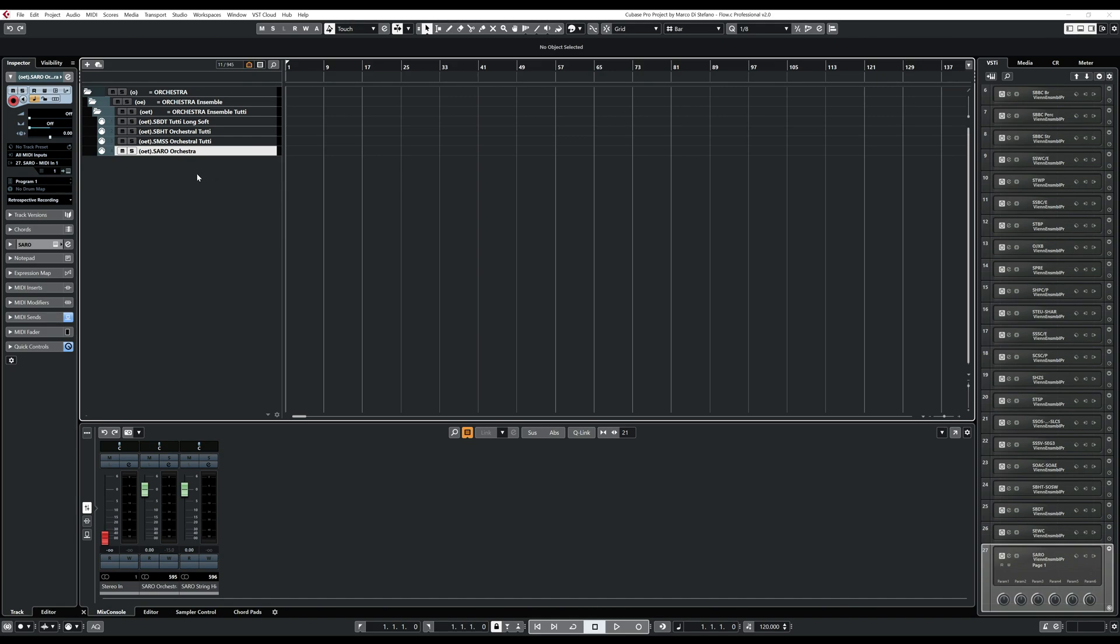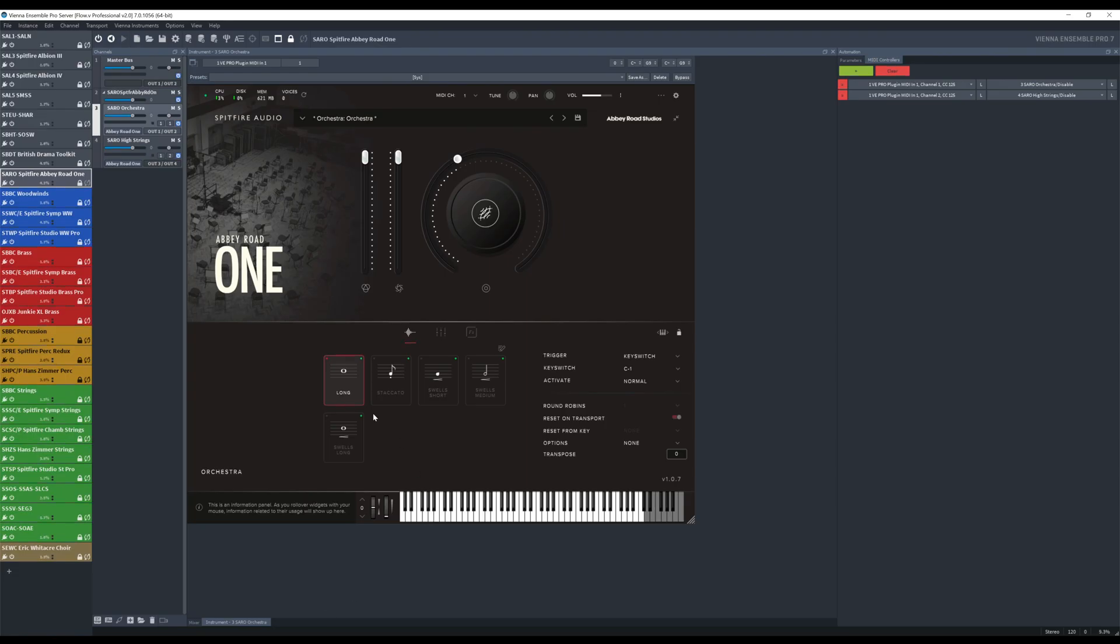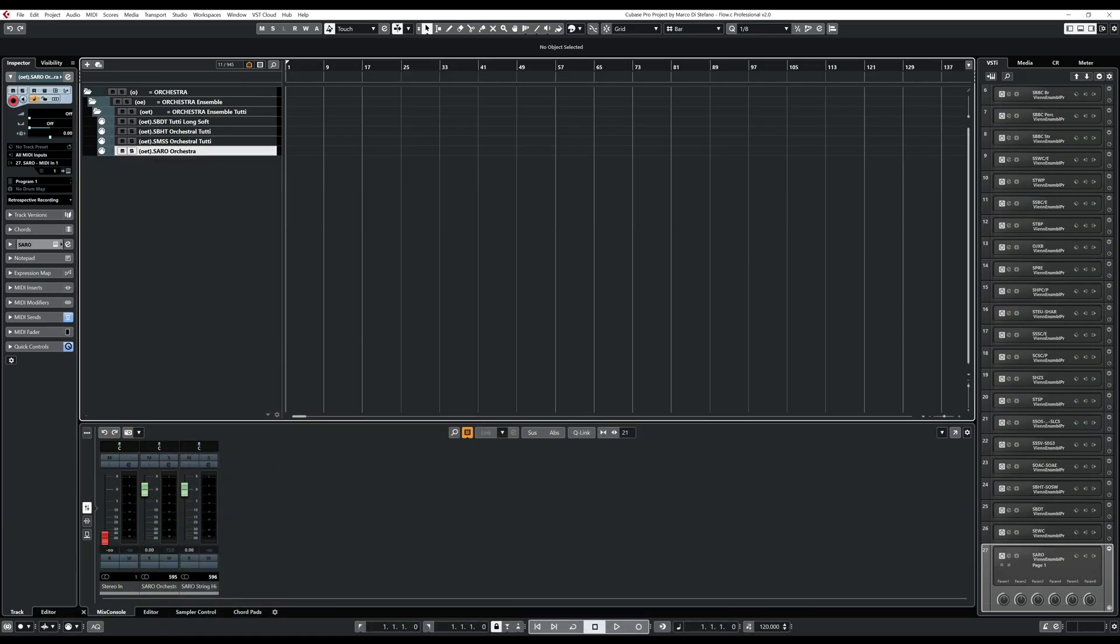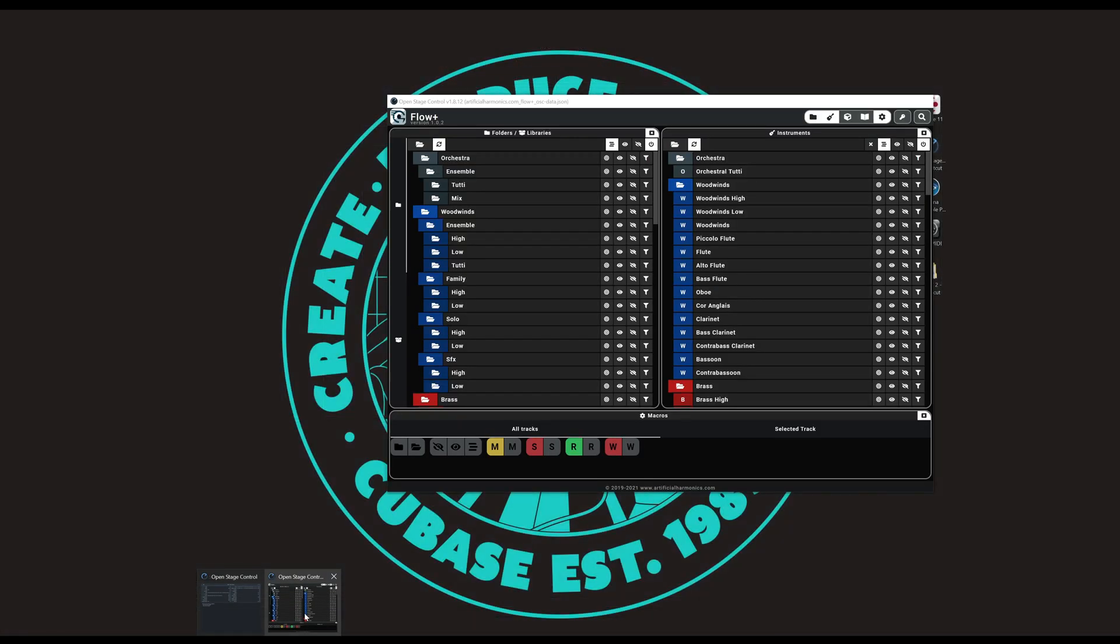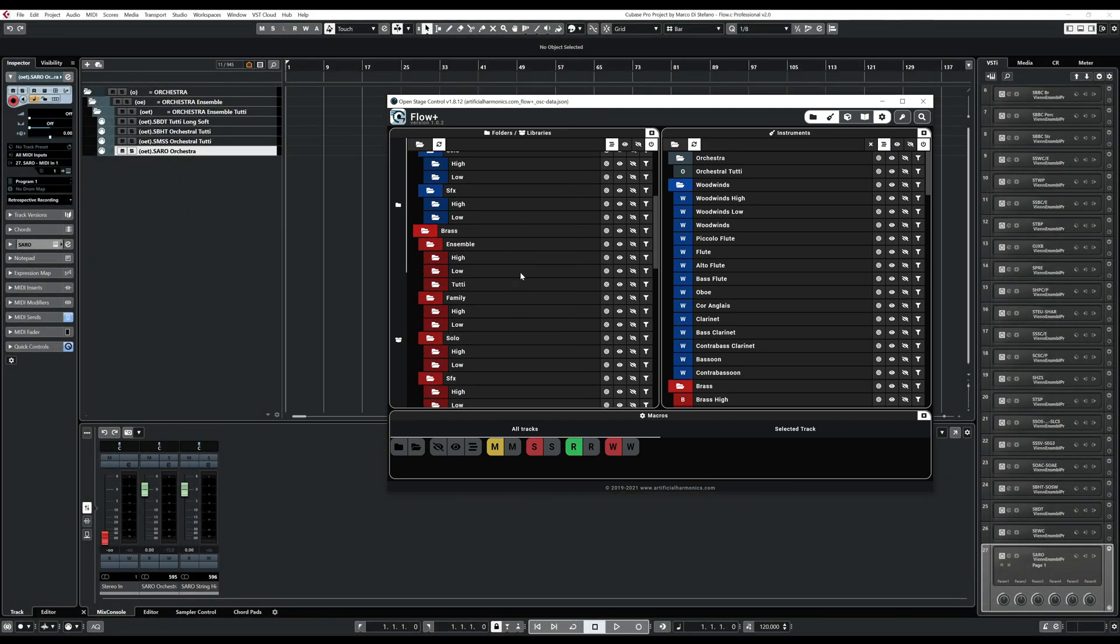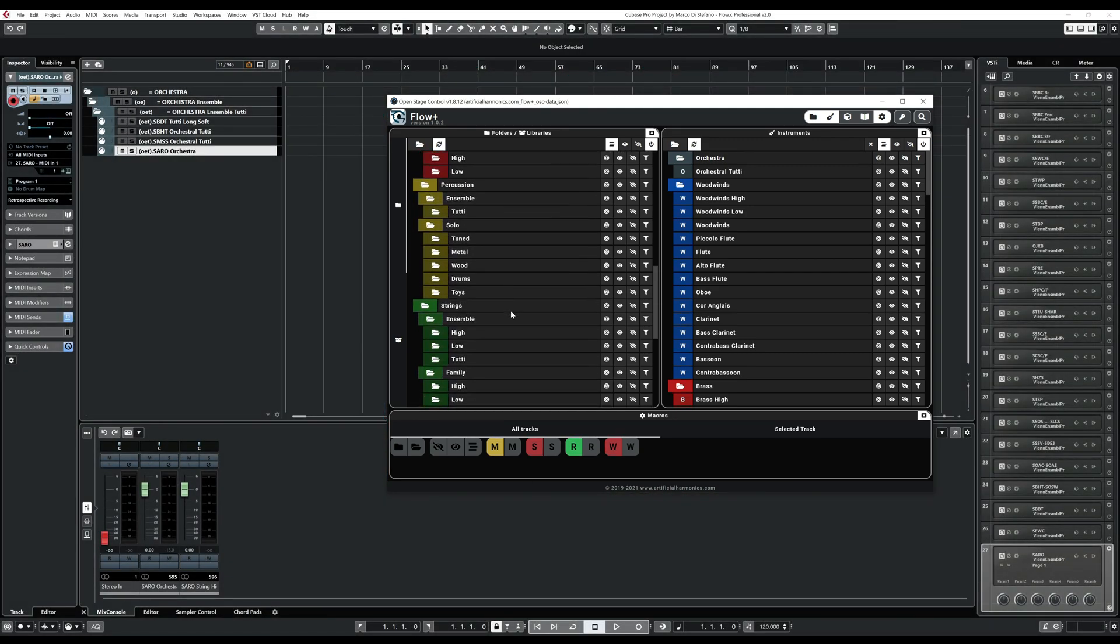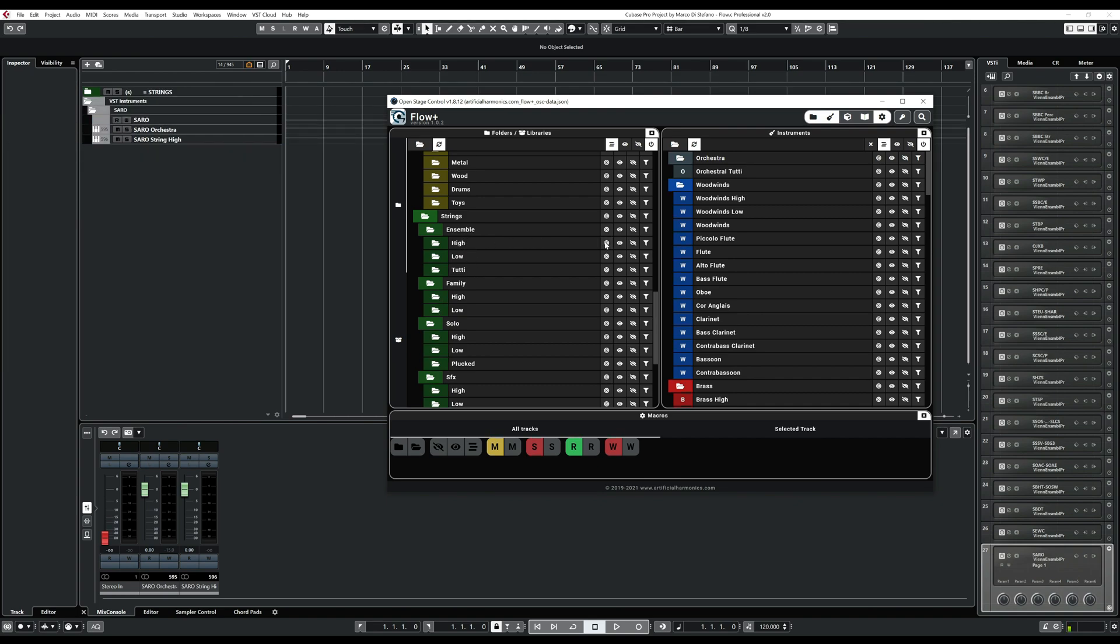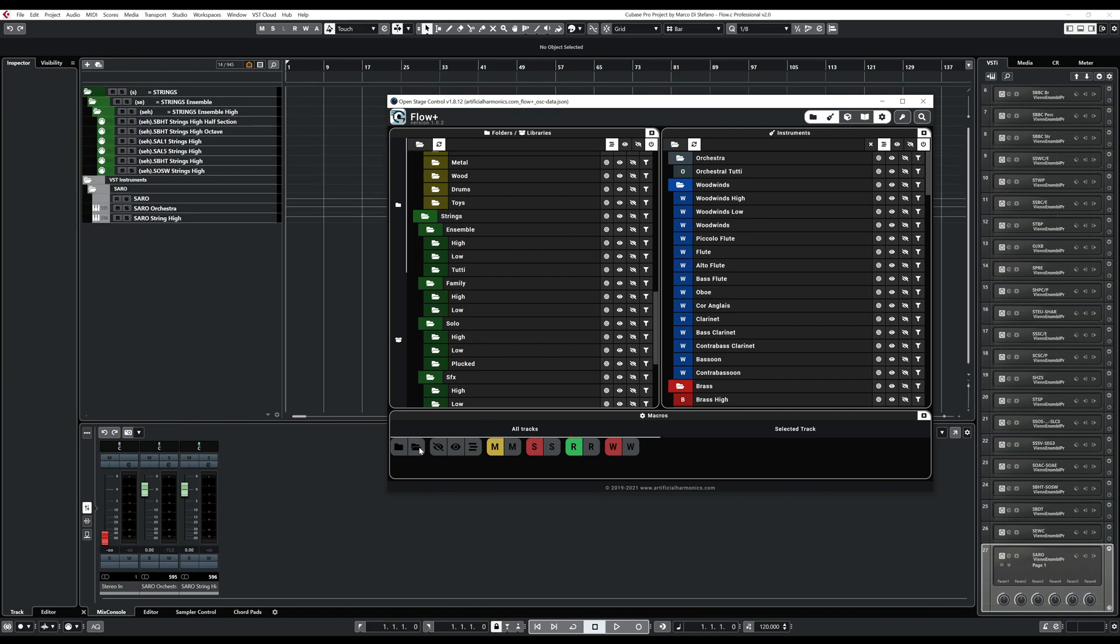Let's do the next one. And then we will do the expression map. So the next one was strings high. So in that case, we are going to put that one inside strings high. So let's go to Flow Plus and show only the string ensemble high. And let's of course, open it.